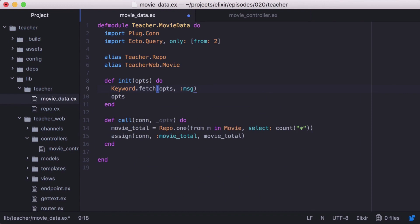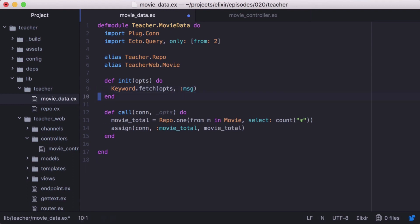Whereas keyword.fetch will return an OK tuple with our message if it exists, or an error if the key doesn't exist. Let's use this and have some fun pattern matching against our success and error cases.